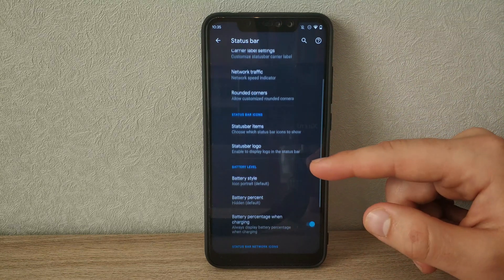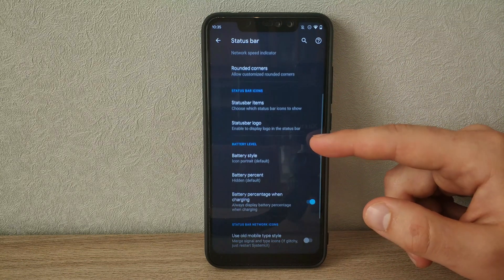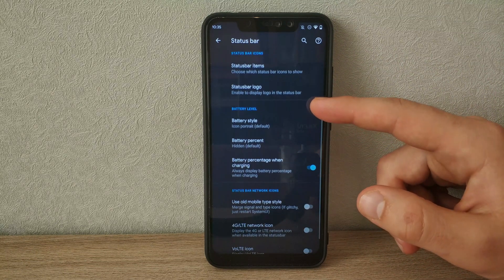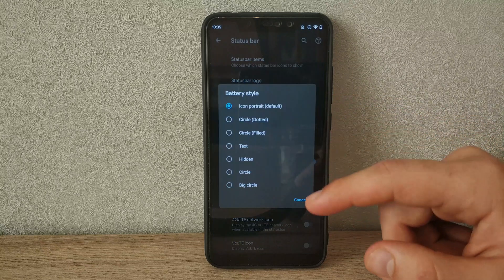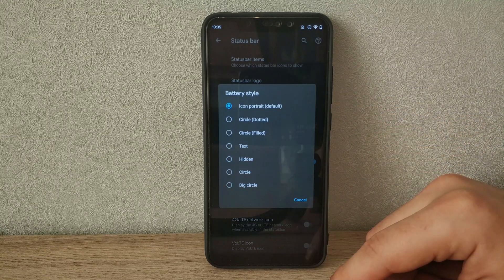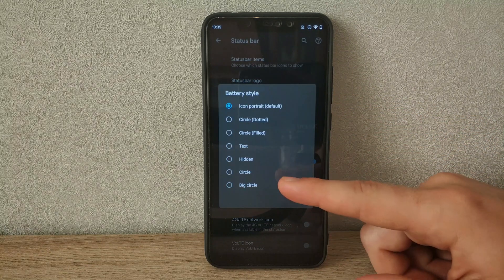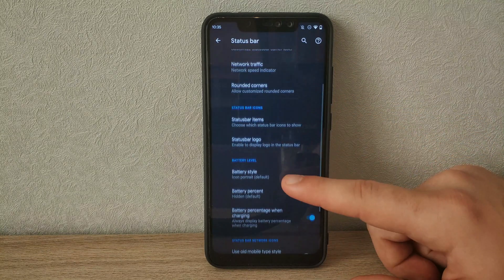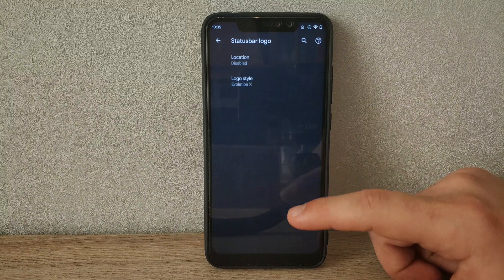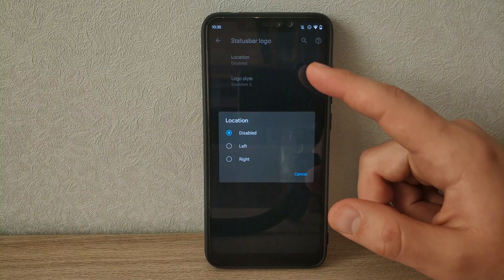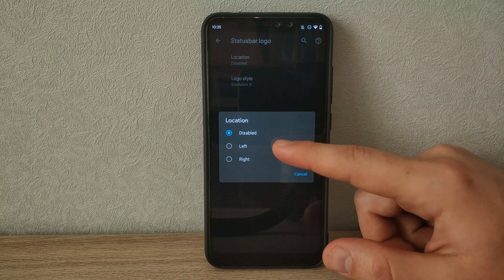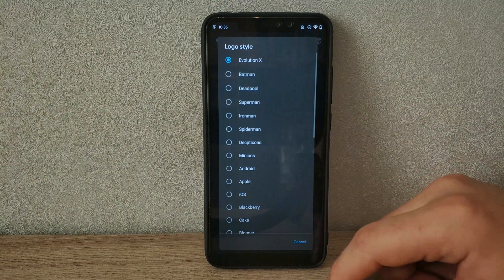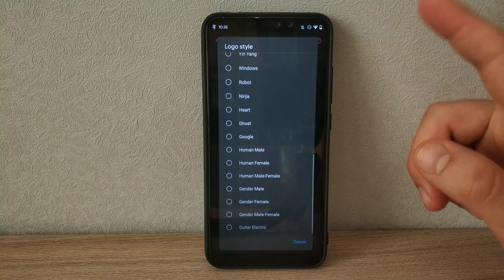There's a huge number of status bar tweaks including battery styles, icon toggles, clock options, carrier texts and many more. I can put the little Evolution X logo in the status bar there, so we don't forget which ROM we have, but there's loads of alternatives.